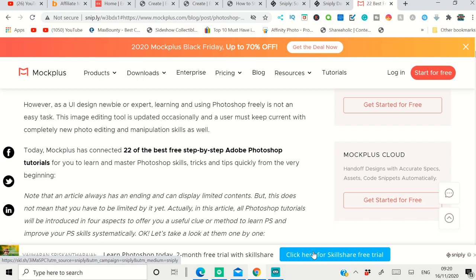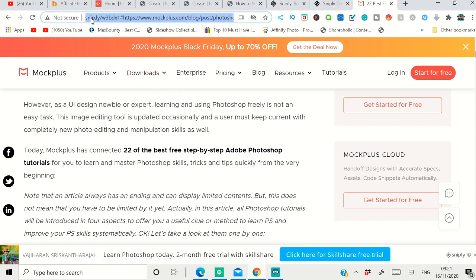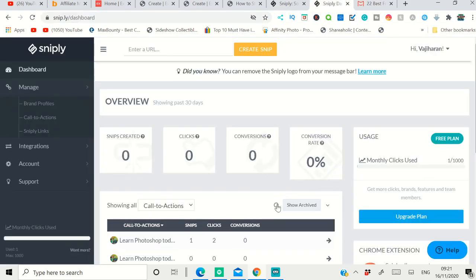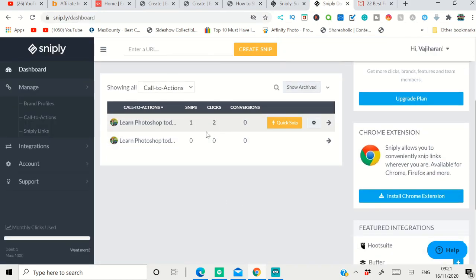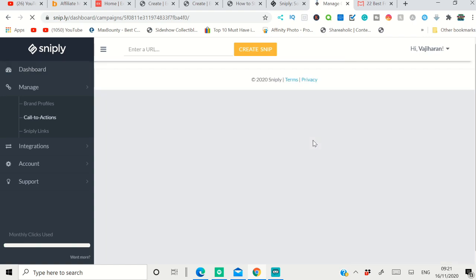You can get someone's article, put your Snip or put your call-to-action with your affiliate offers, then you share that short link. See, this is an entirely different URL because it's generated through Sniply. This is my page - they generate it for you. You share that particular URL with your social media pages.